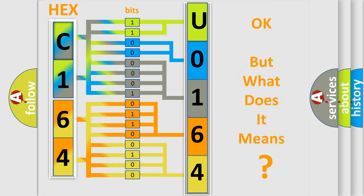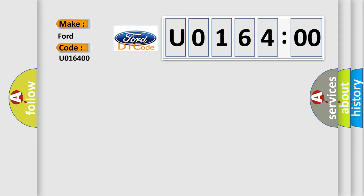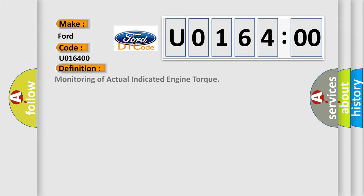The number itself does not make sense to us if we cannot assign information about it to what it actually expresses. So, what does the diagnostic trouble code U016400 interpret specifically for Infinity car manufacturers? The basic definition is monitoring of actual indicated engine torque.